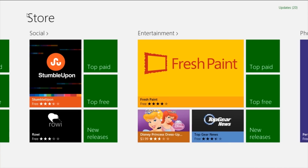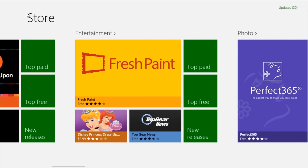Next is Entertainment. A very good app is FreshPaint. This is a new app that Microsoft has launched in Windows 8. It is very useful if you want to paint stuff and it's completely digital. You don't have to have any paint skills — you can just start drawing and see what you get.